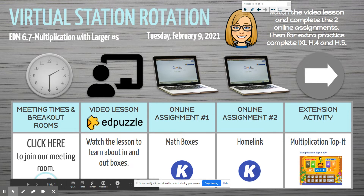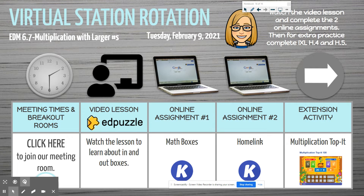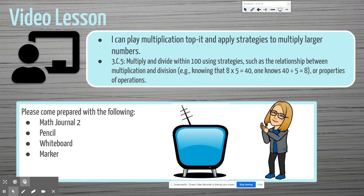We are going to be working on Everyday Math lesson 6.7: multiplication with larger numbers. I love this one because you guys know I love doing the break-apart strategy — breaking apart those two-digit numbers to make them into smaller numbers that we can multiply by. Your goal is: I can apply multiplication strategies to multiply larger numbers.